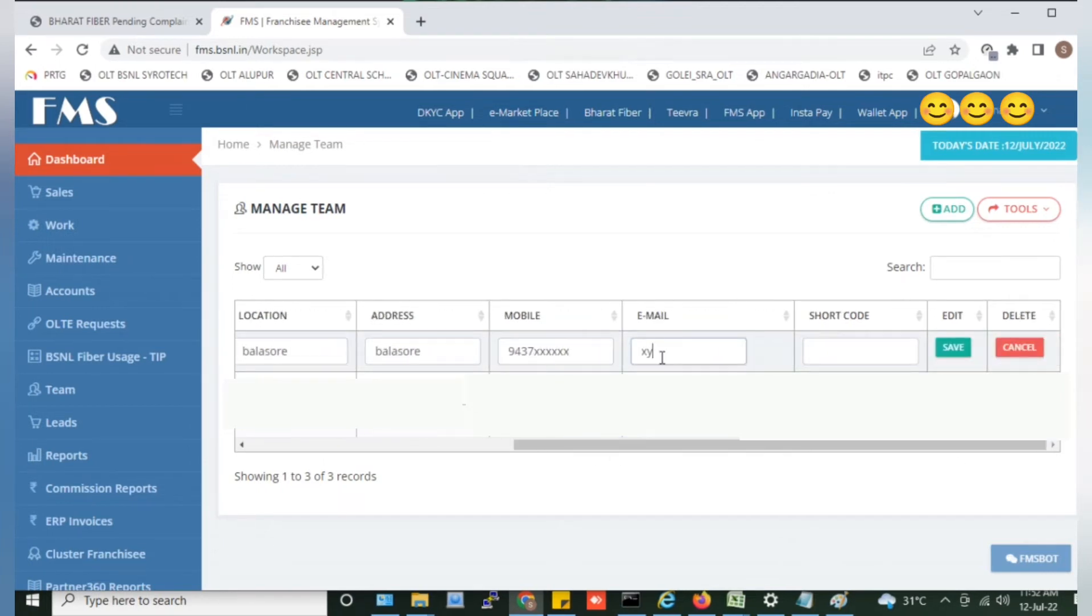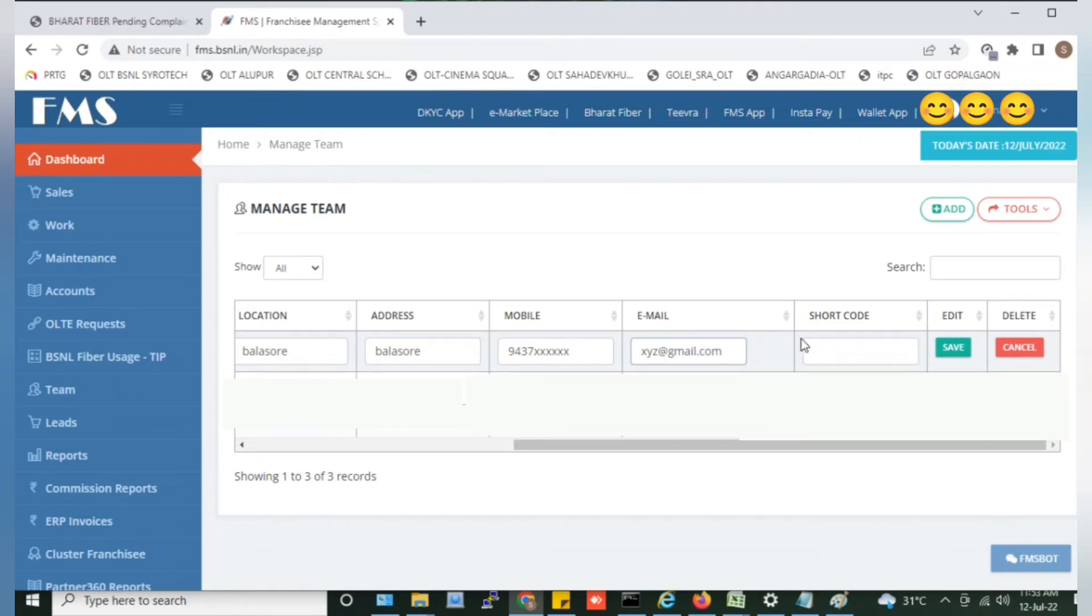Let us input the email id. Let us make a short code. We have made a short code. You can write 0102 as well. We have made weir-01.